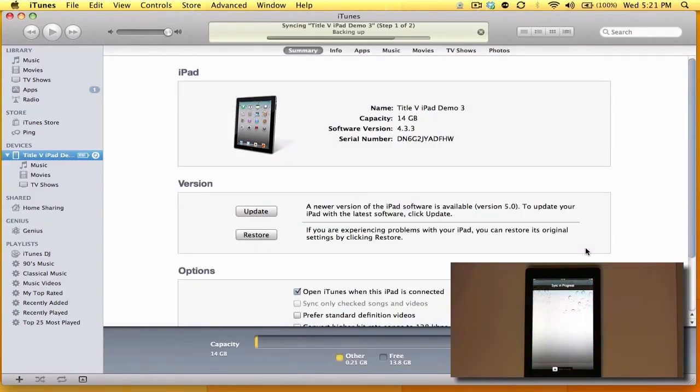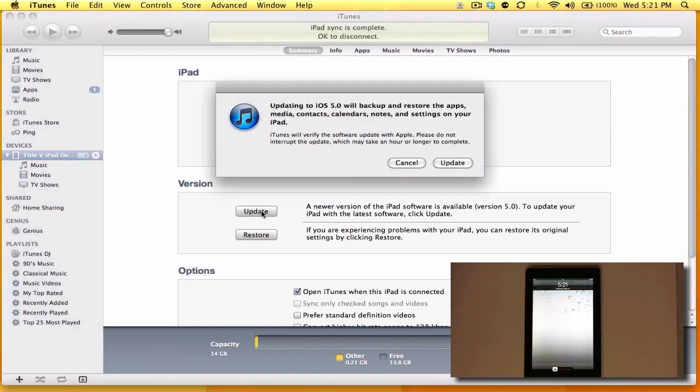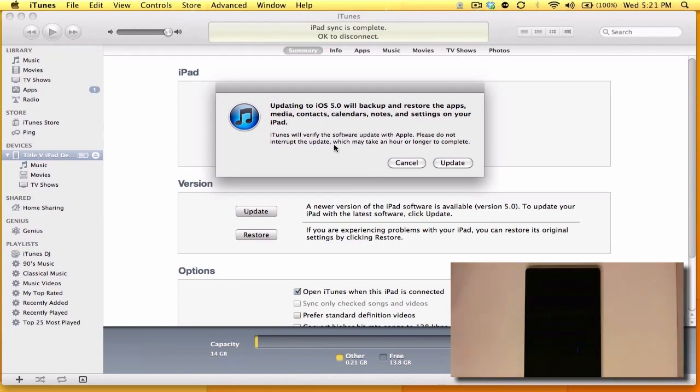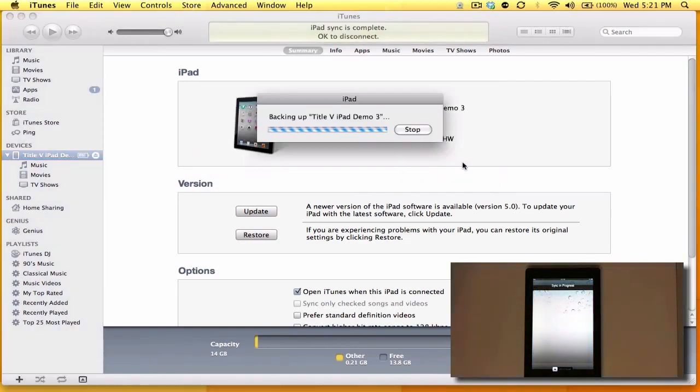Right, so now that we've activated our iPad device, I'm going to go ahead and click on update. It's given us a warning that updating to iOS 5.0 will back up and restore apps on your iPad, so everything should be automated. I'm going to go ahead and click on update and now we're going to wait.